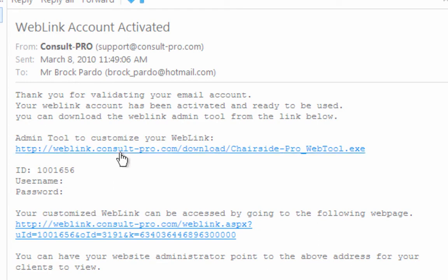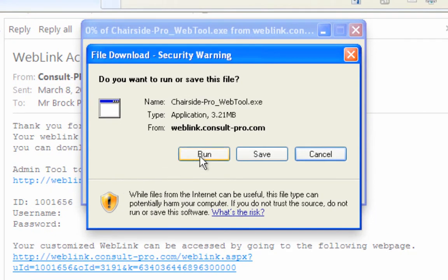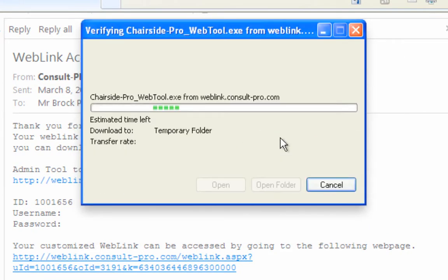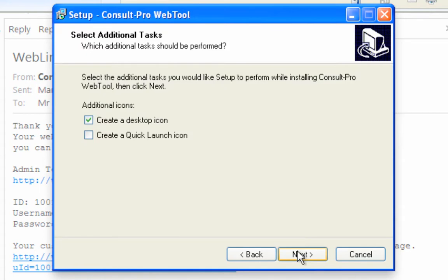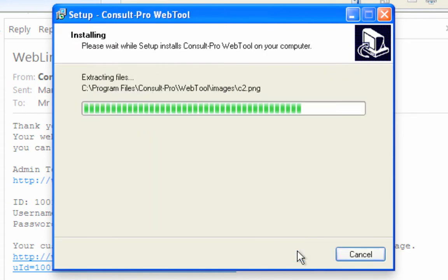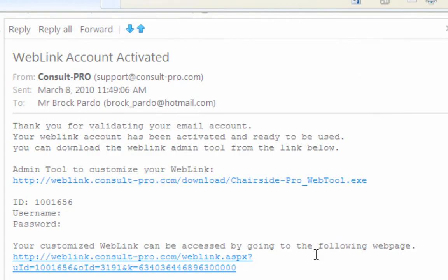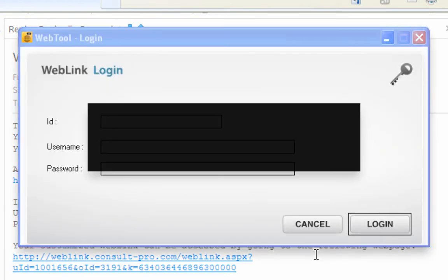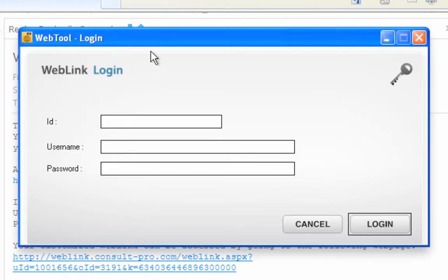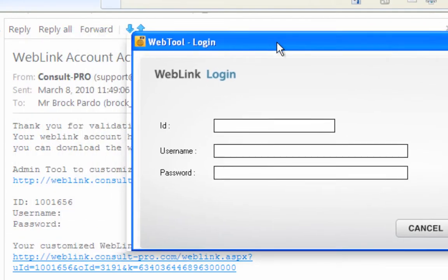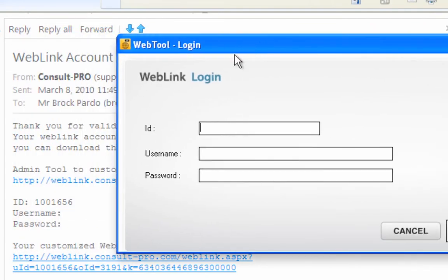The second thing you'll want to do is download the admin tool so you can start making changes right away. I'm going to click on the admin tool download link — it's just a matter of following the prompts. Click Run, Run again, Next, Next, Install — pretty quick process. Now I'm done, so I'm going to click Finish, and when I do it's going to bring me to a login page.